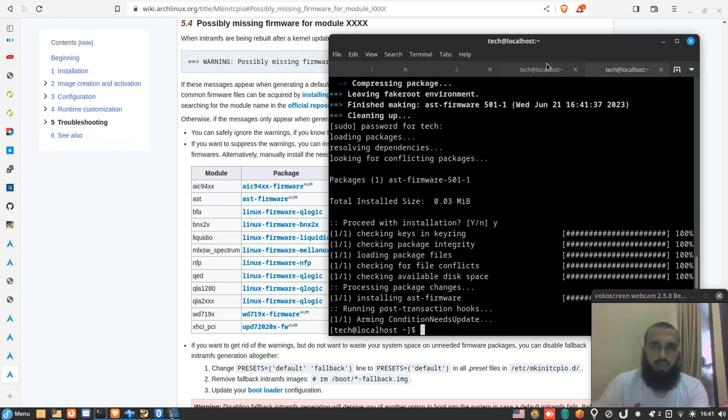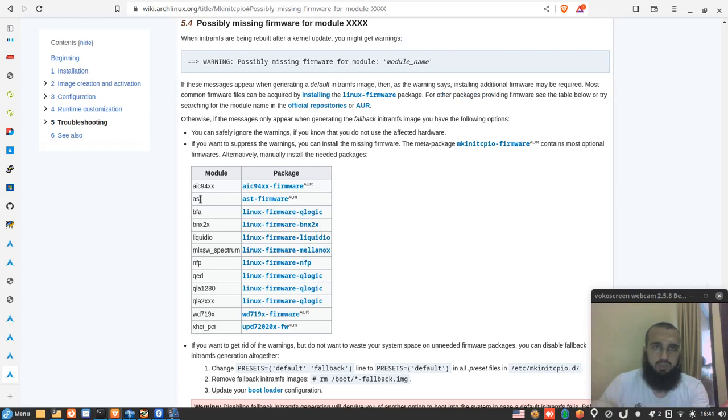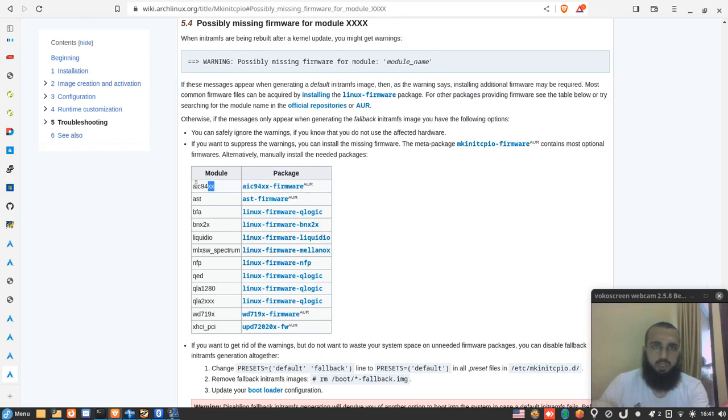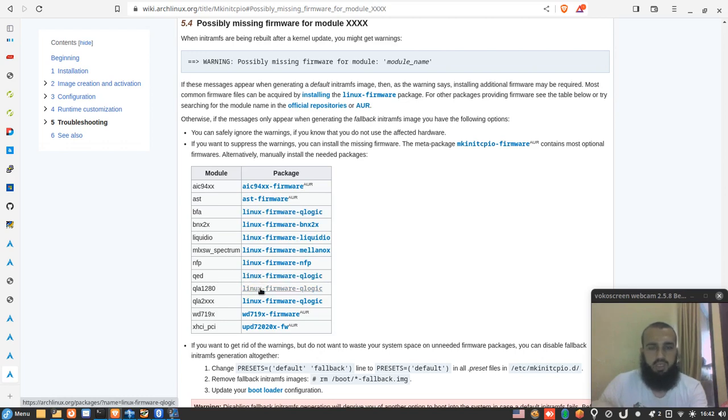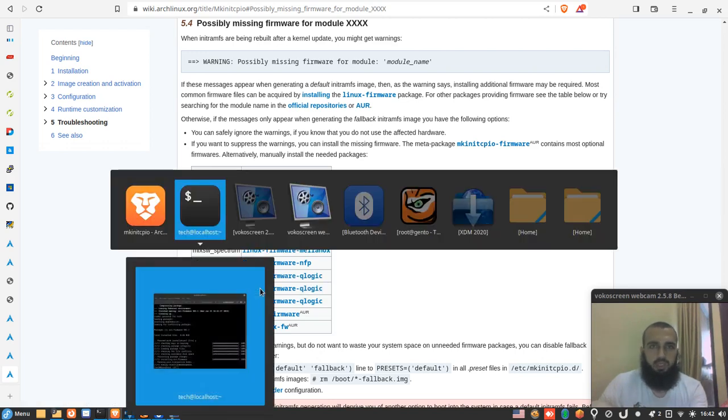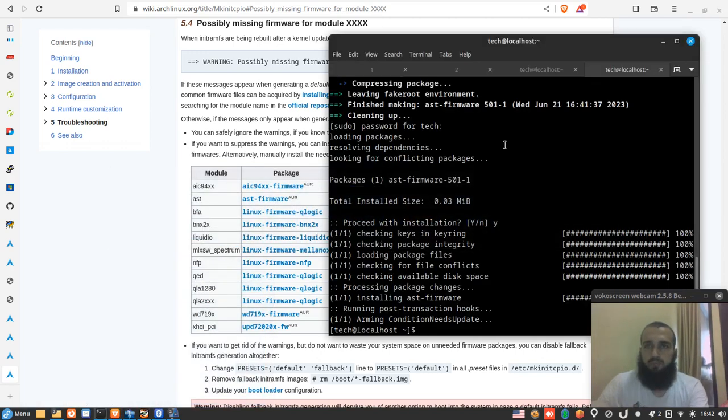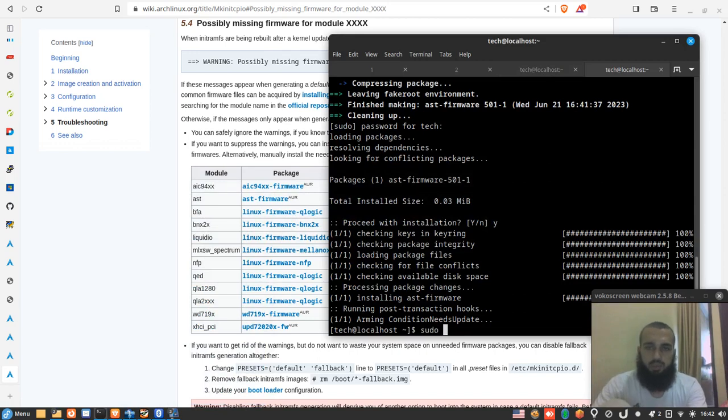Then we go to the next one. We're done with this one. If you have for example this one and you find here an AUR, you should install it from AUR. If you don't find an AUR on top like this one, you just install it from the official repository using regular pacman commands.